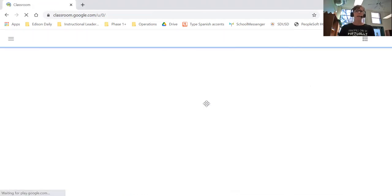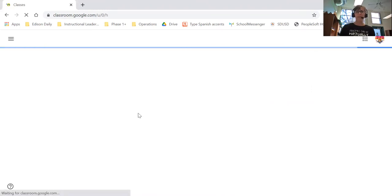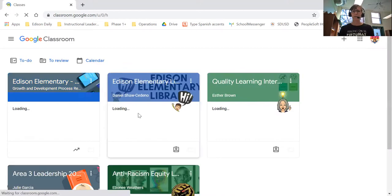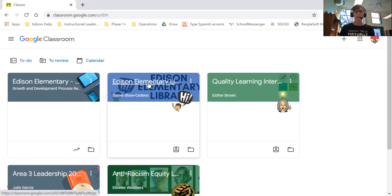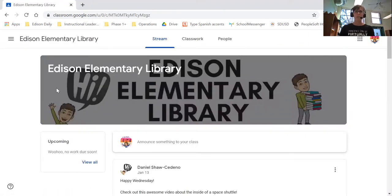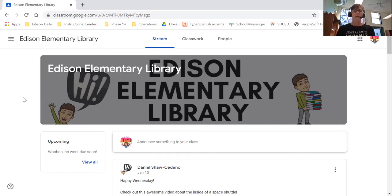I went to Google Classroom because a lot of you guys in third through fifth grade have Google Classroom. Kindergarten through second grade, you guys have Seesaw. Either way, whatever site you open up to, you can use this feature I'm going to share with you. You can use this on any website — it doesn't have to just be your Google Classroom.